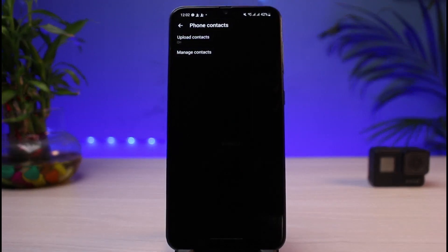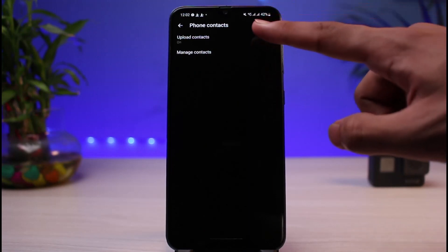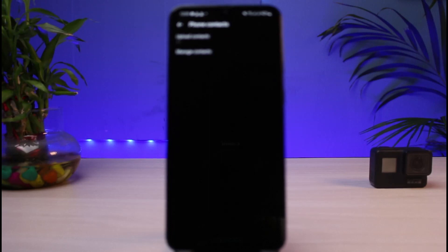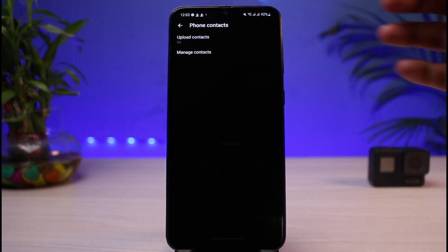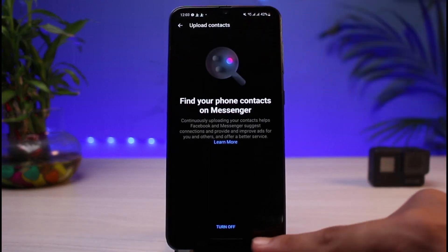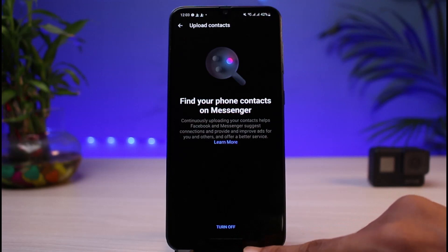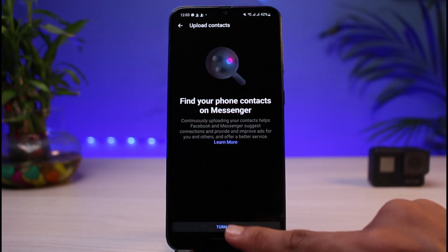As you tap on Phone Contacts, at the very top of the screen you'll be able to see that 'Upload Contacts' is currently on. All you have to do is tap on the 'Upload Contacts' button and then tap on the 'Turn Off' button which appears at the bottom of the screen. Once you tap Turn Off, you can see we have successfully turned off Upload Contacts.